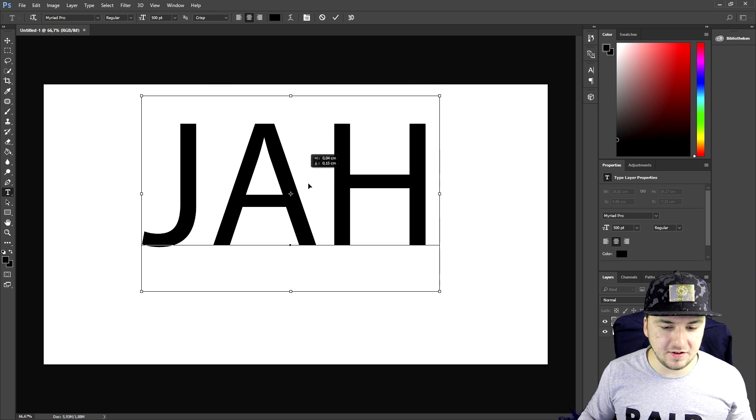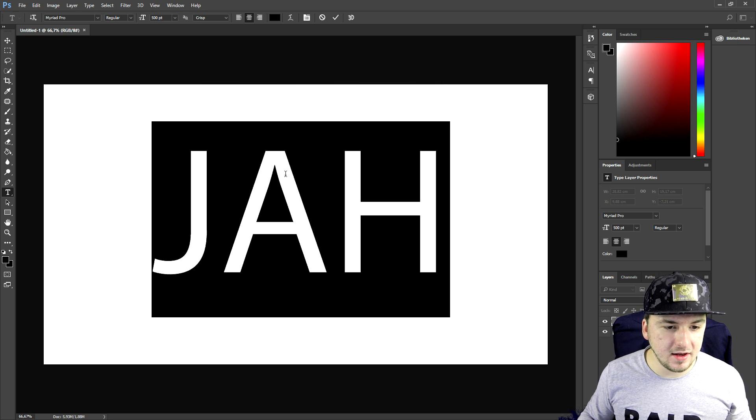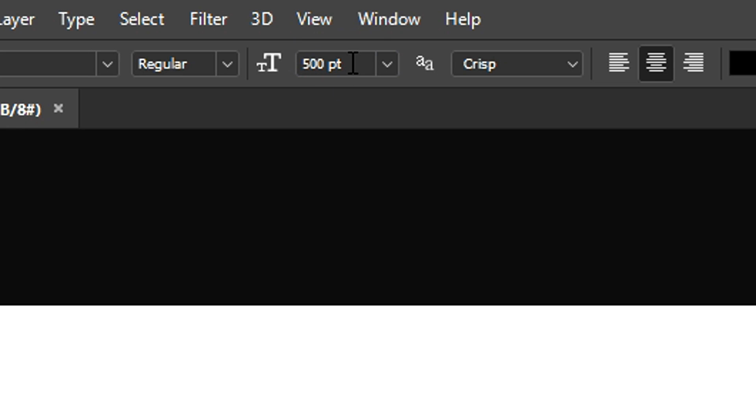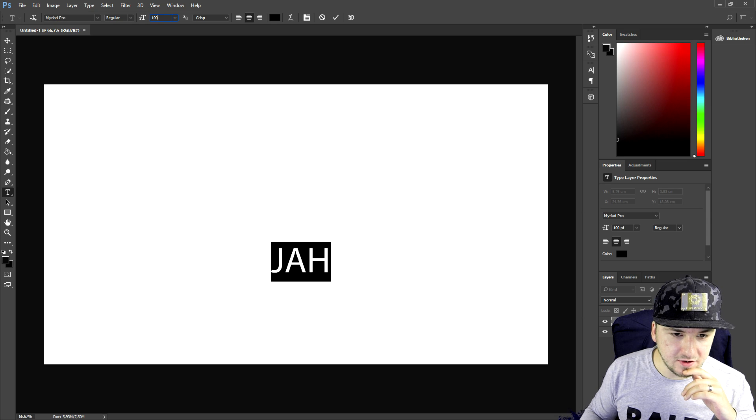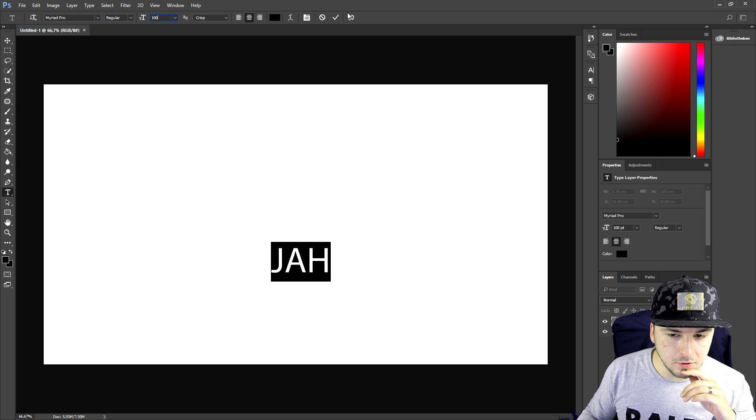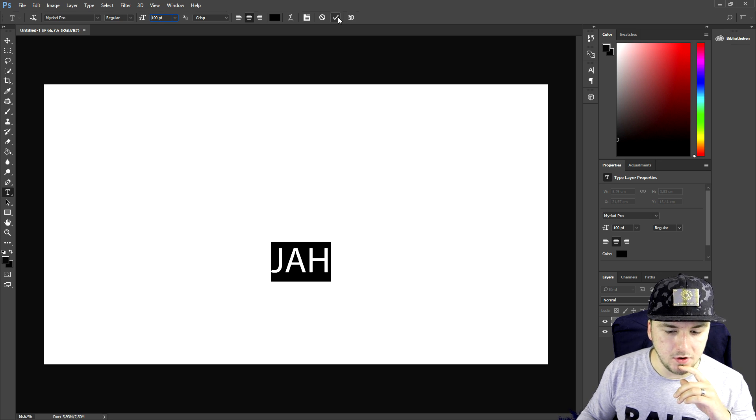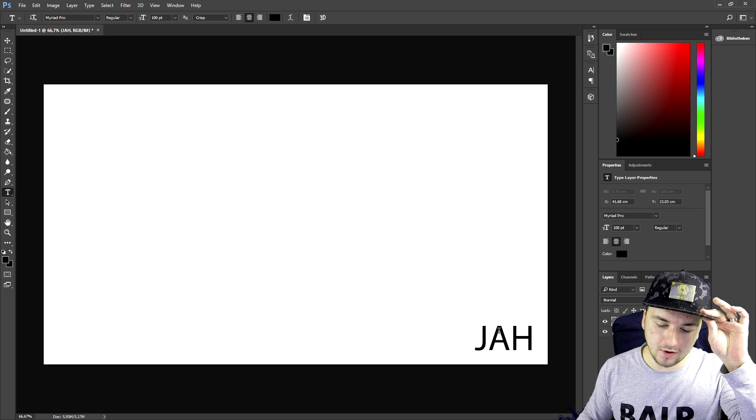I'm making it a little bit bigger, but this is a little bit too big. So let's go for the size, let's say we're gonna pick 100, that's perfect. I'm gonna click on this check mark.